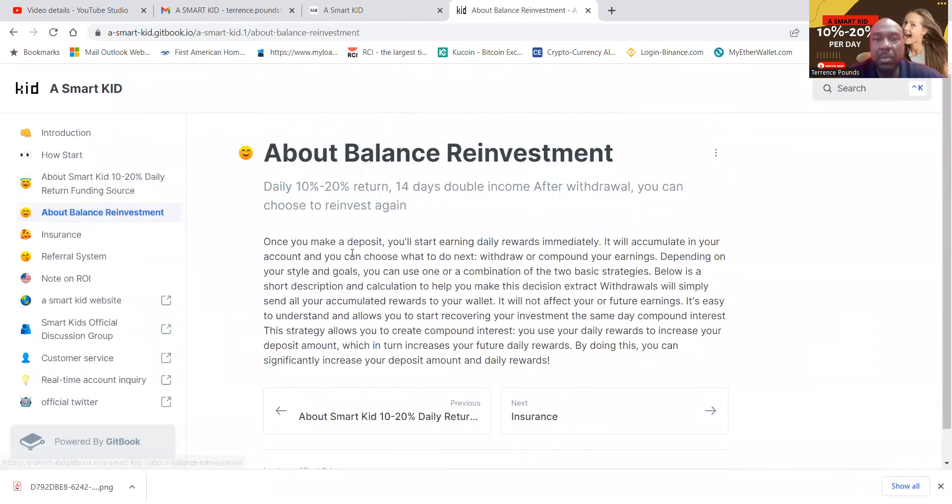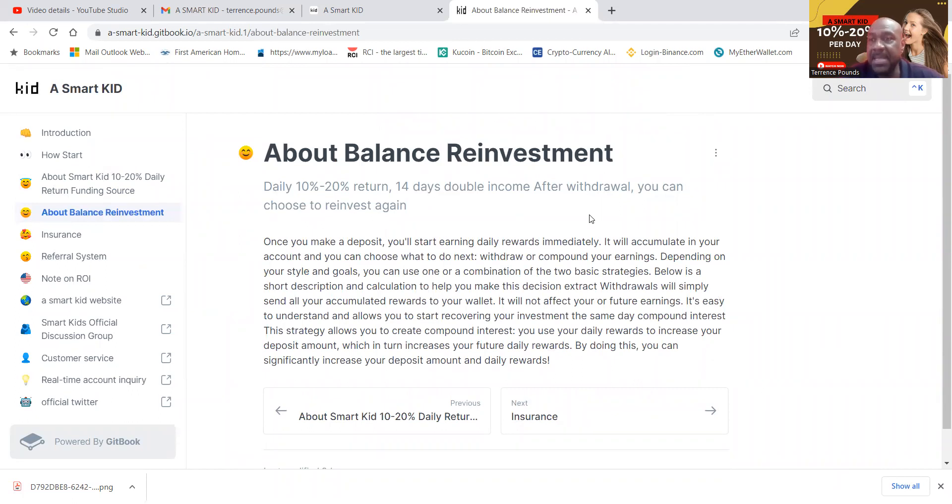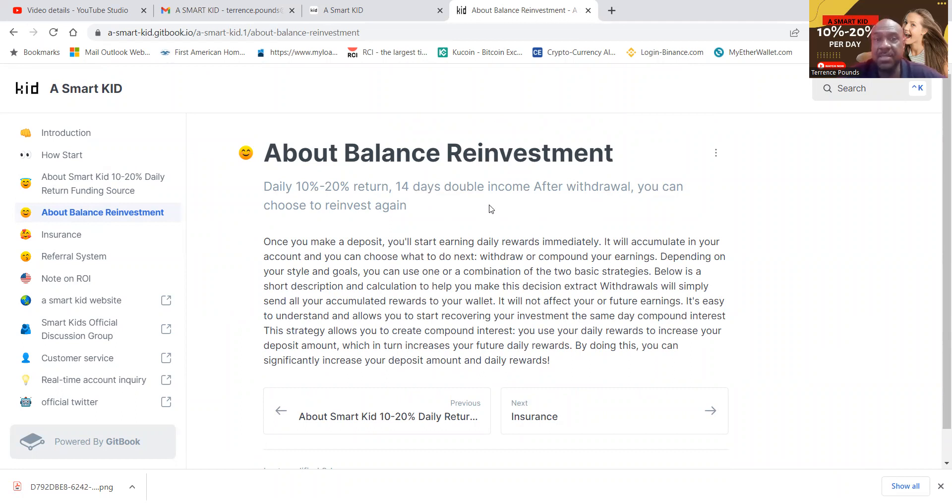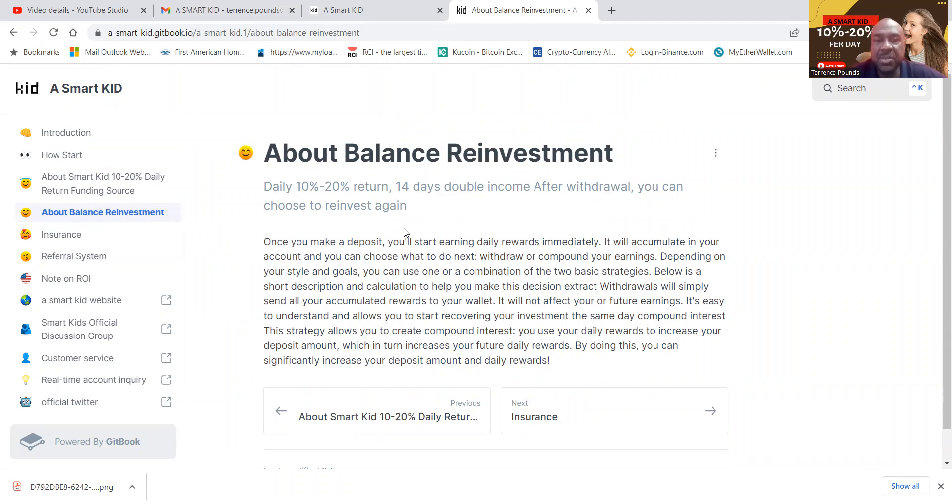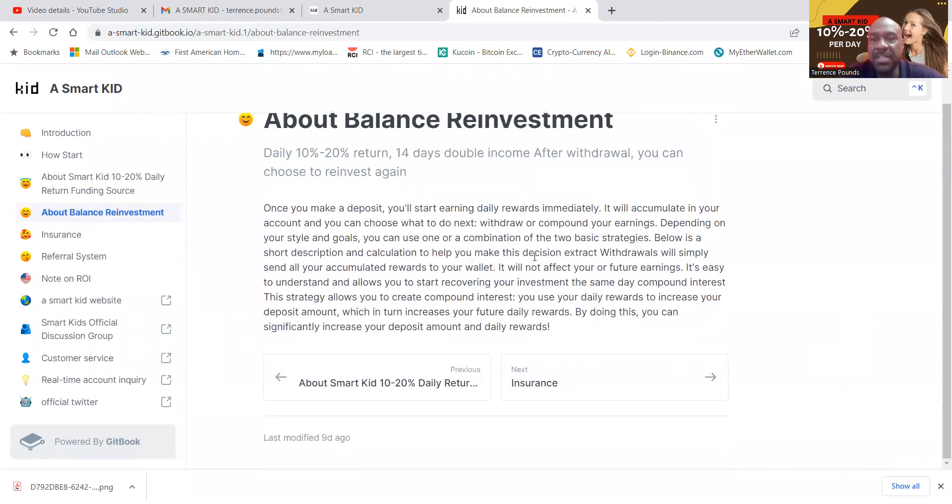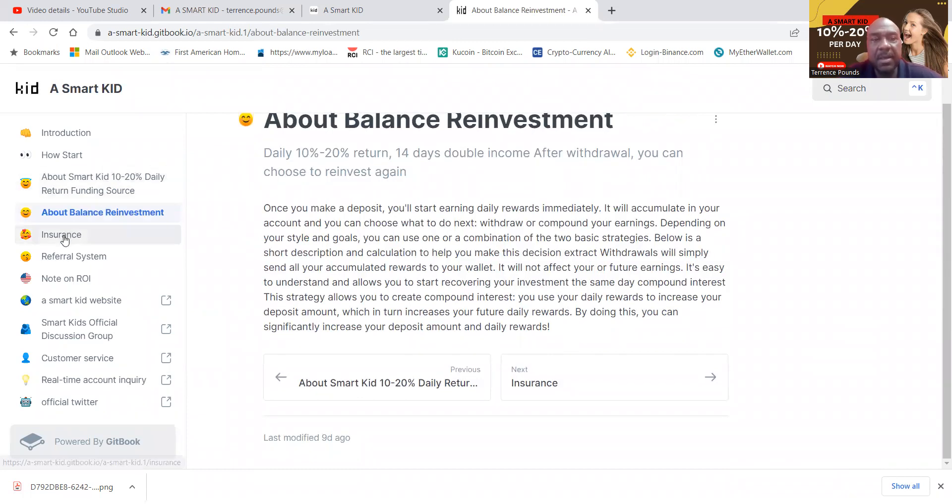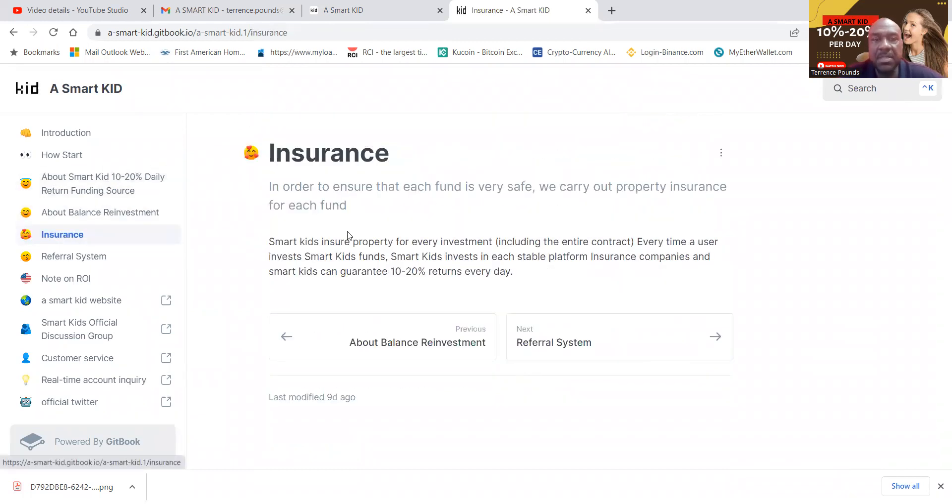Now, once you make a deposit, you'll start earning daily rewards immediately. It will accumulate in your account and then you can choose to do what next. You can either withdraw or compound your earnings. Depending on your style and goals, you can use one or a combination of two basic strategies. Below is a short description and calculation to help you make the decision with extract withdrawals and how all of that would look.